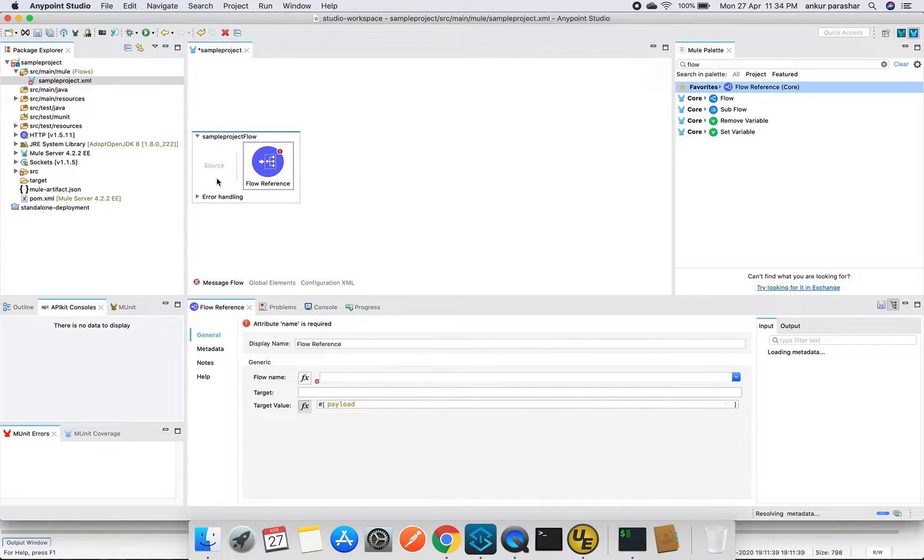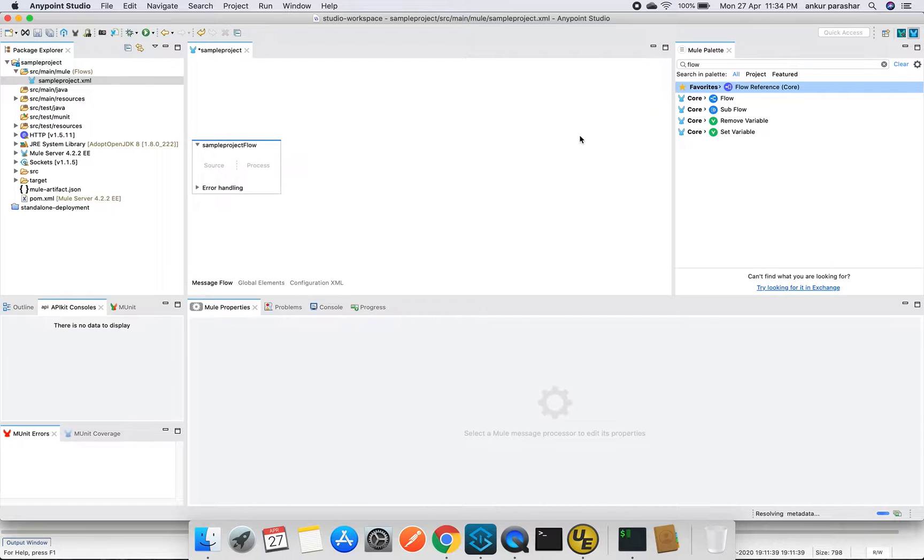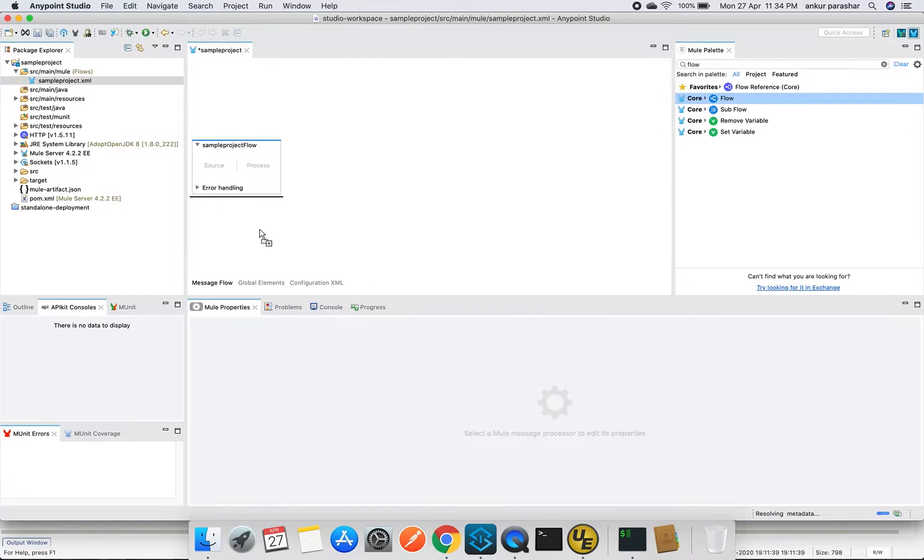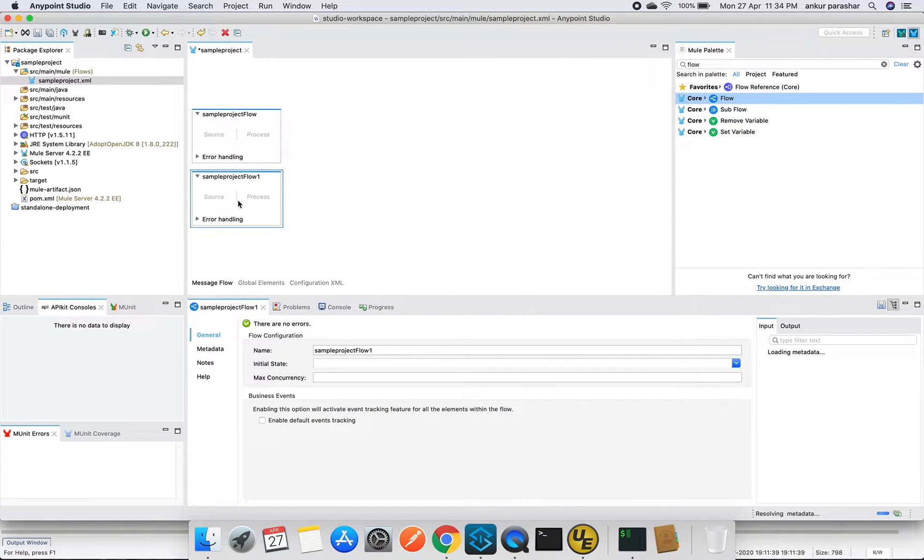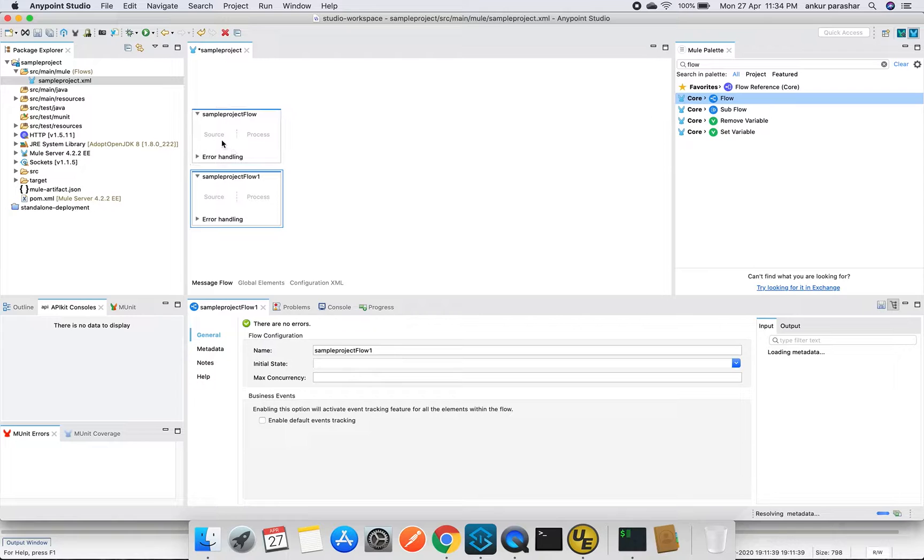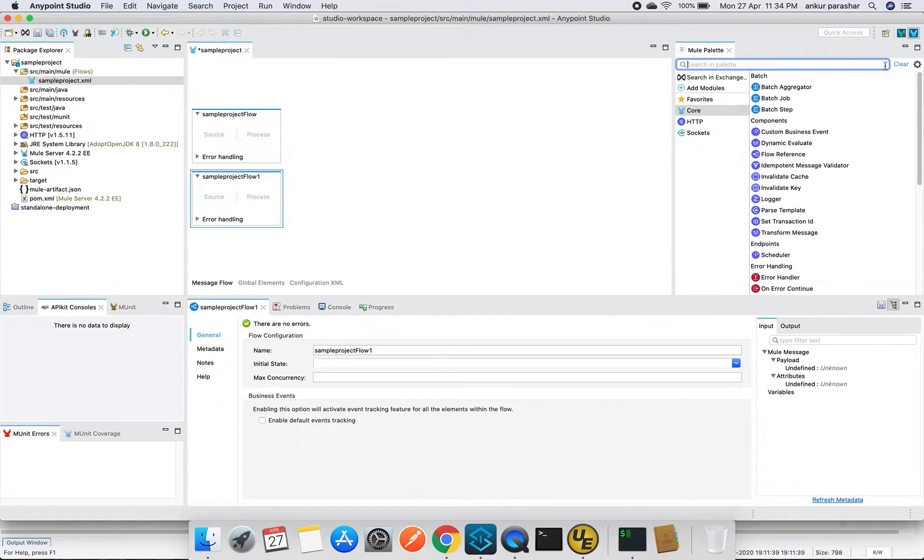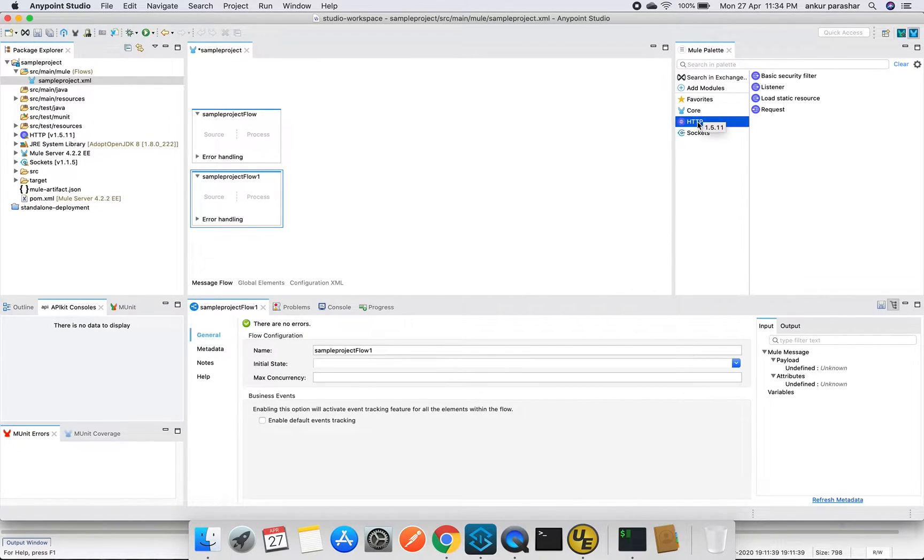Basically this is the flow reference, but now it has become the same basic flow. This is the same as this flow. You can compare both. Both are having error handling in it along with the source in the process part. Or as I mentioned, you just need to drag and drop the HTTP listener or any other initiating based palette.